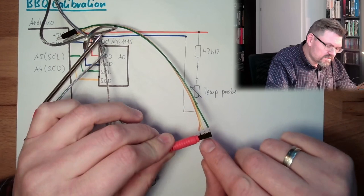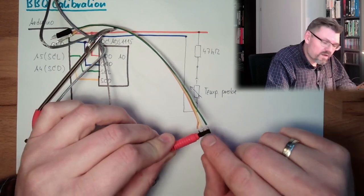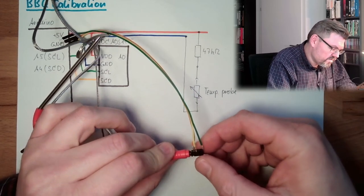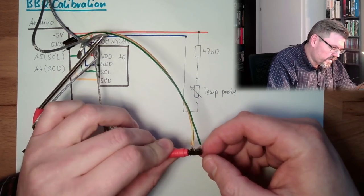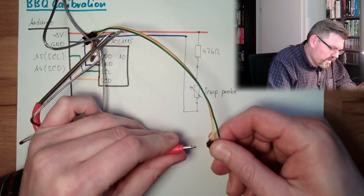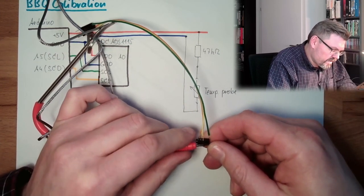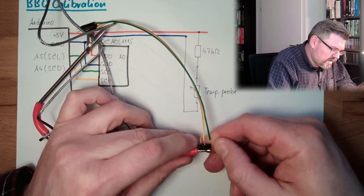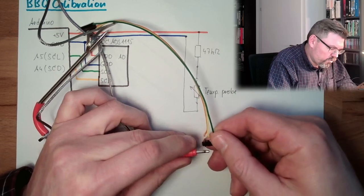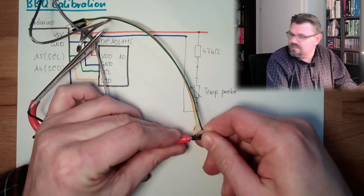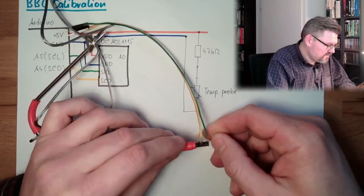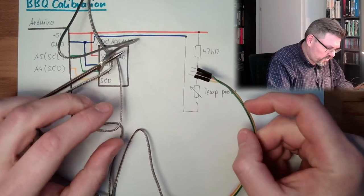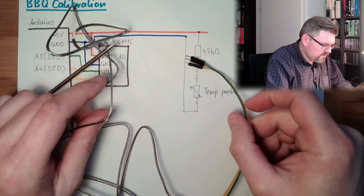But here, we only have two. So we have here, green and the other pole. Alright, so this is what I'm going to use here.